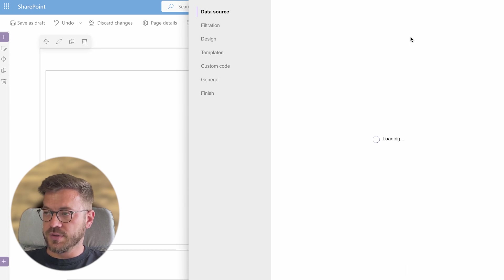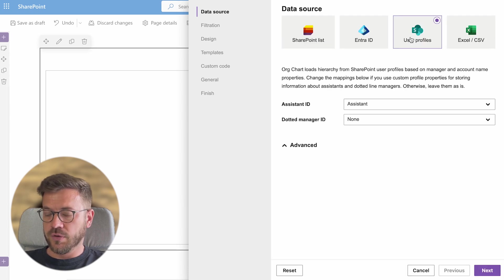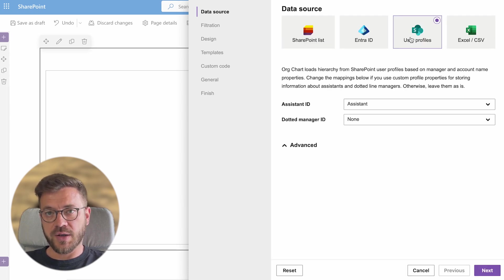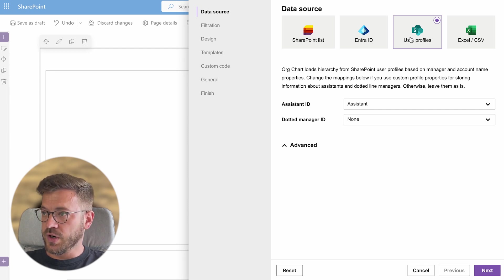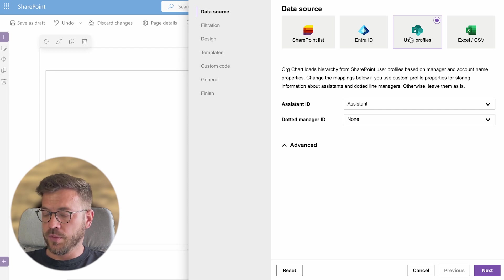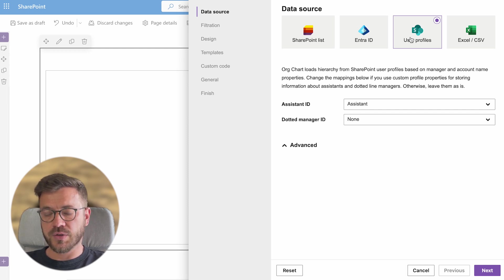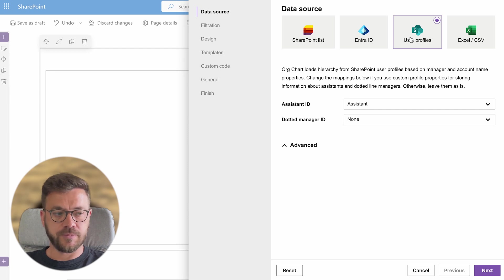For this data source no additional configuration of data source is required as I mentioned before. Just go to the wizard until the end. Org chart loads hierarchy from SharePoint user profiles based on managers and account name properties.